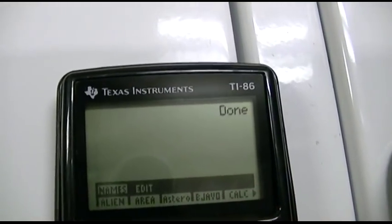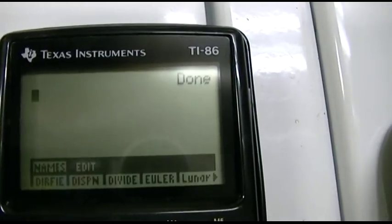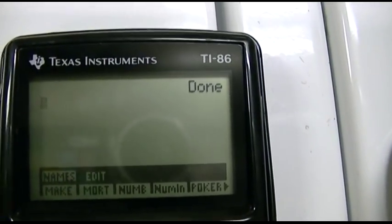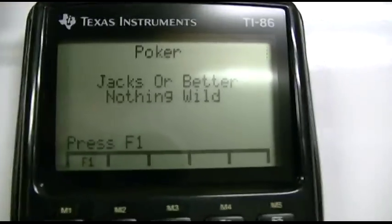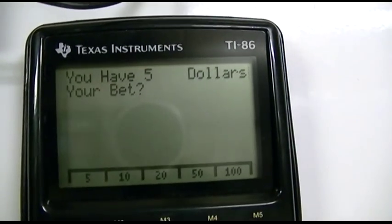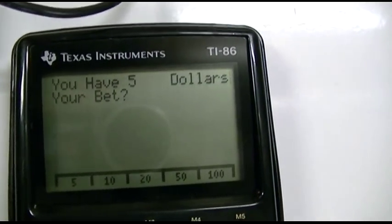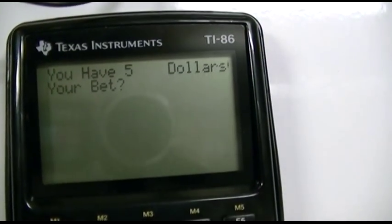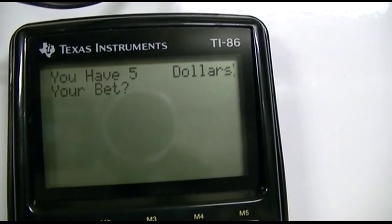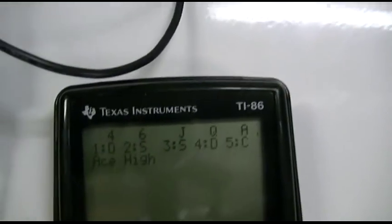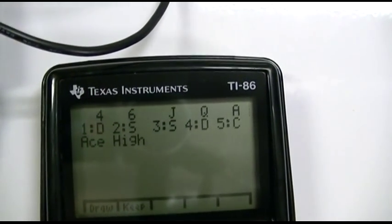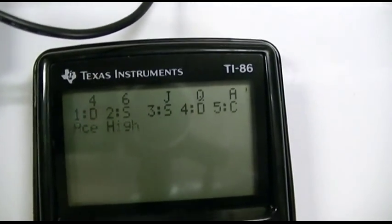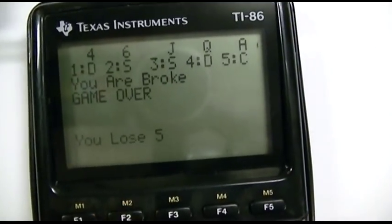All right. Six more, right? There's Lunar Lander. There's Poker, that's probably terrible. Jacks are better, nothing wild. I have five dollars. My bet is five dollars, five dollars. Yeah, that's about as good as it gets. We'll say keep. Oh, I'm broke, game over. Hooray, quit.